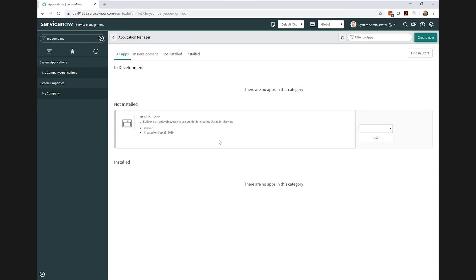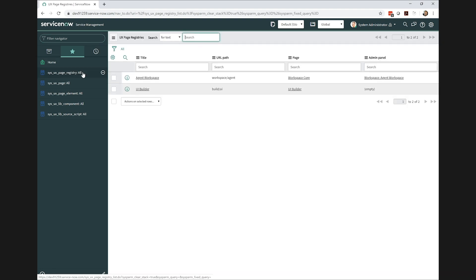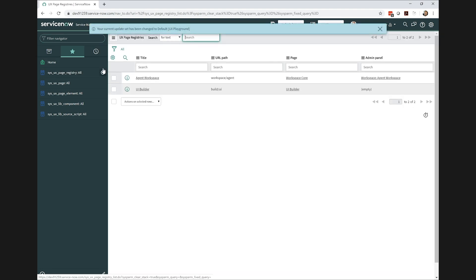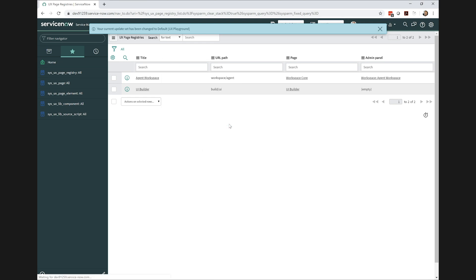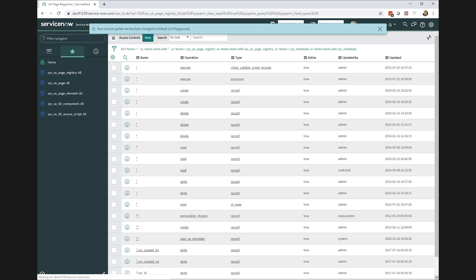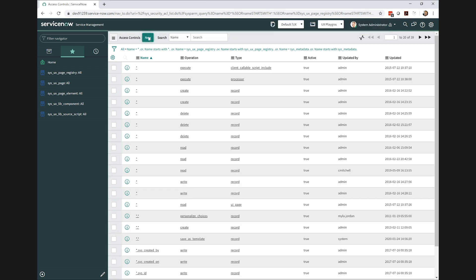Now we can start diving into the data model. So you can see down the side here, I've got a few of the tables already laid out. The first one we've got is the page registry. Now this one here, I do have to modify some security rules. I don't have access to the new button by default.